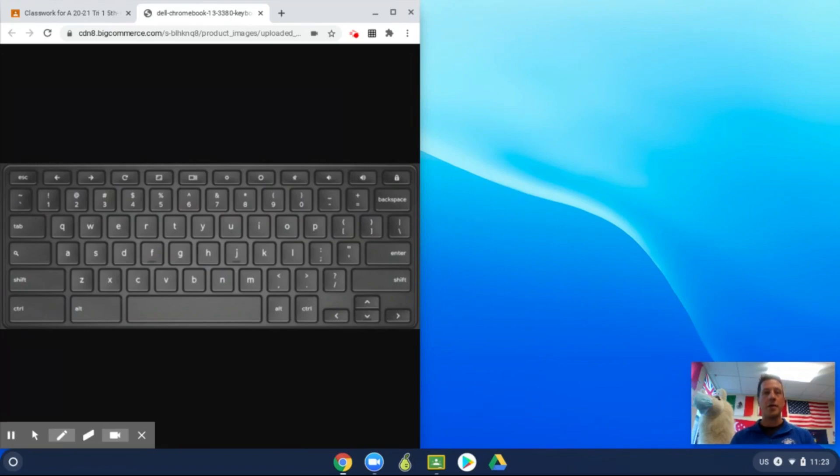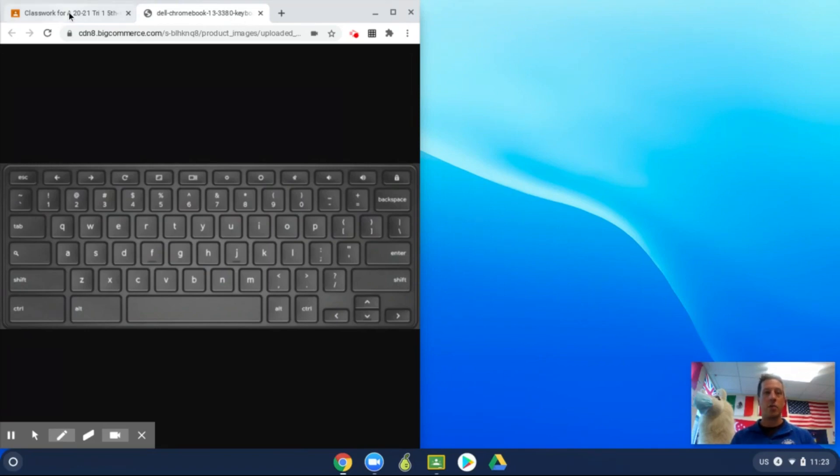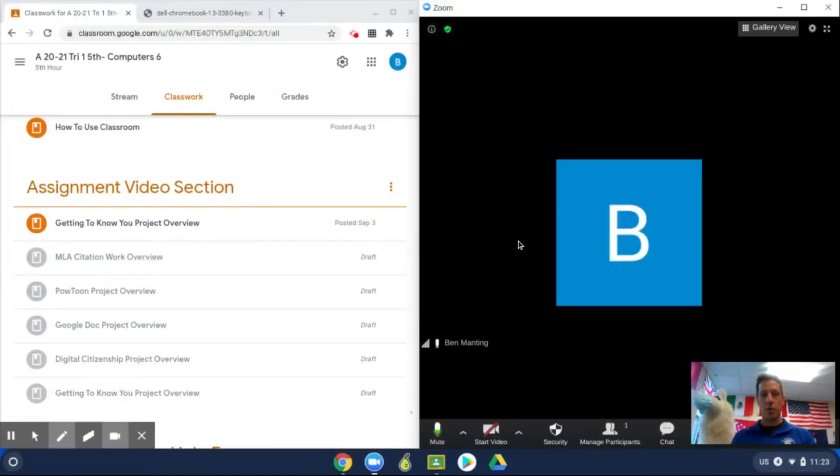Now the reason this is helpful in Zoom is you may be working on your classwork in Google Classroom but you may also be on a Zoom meeting.